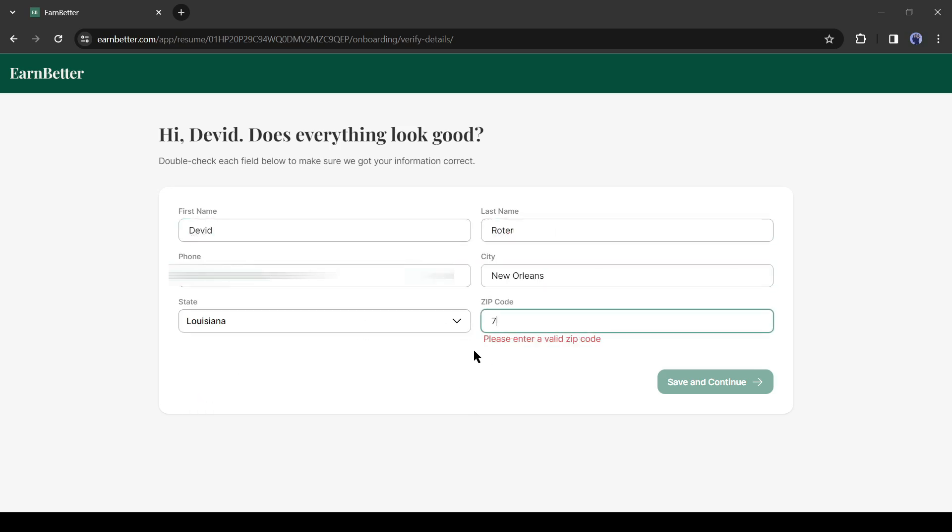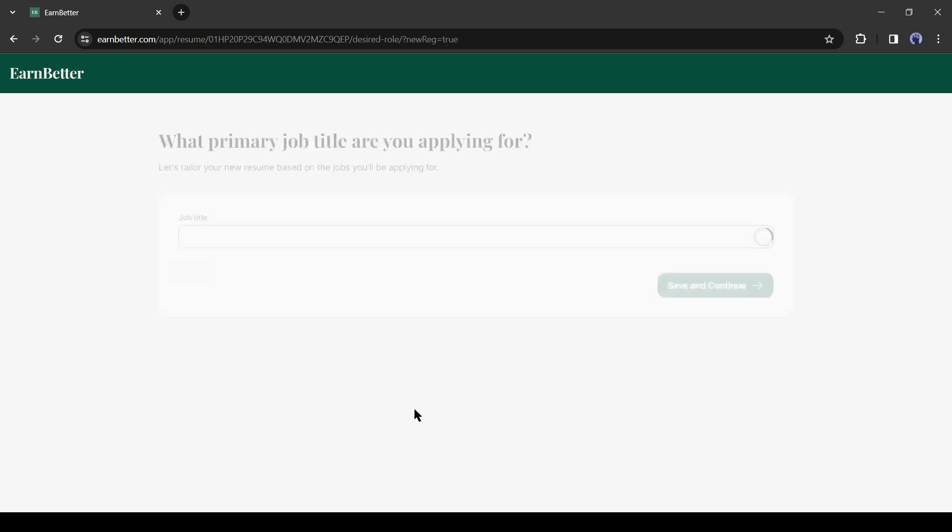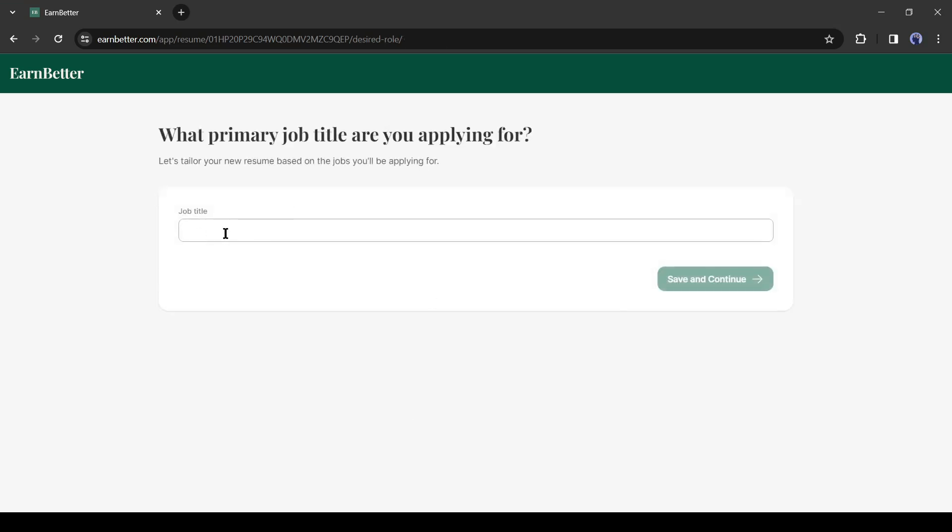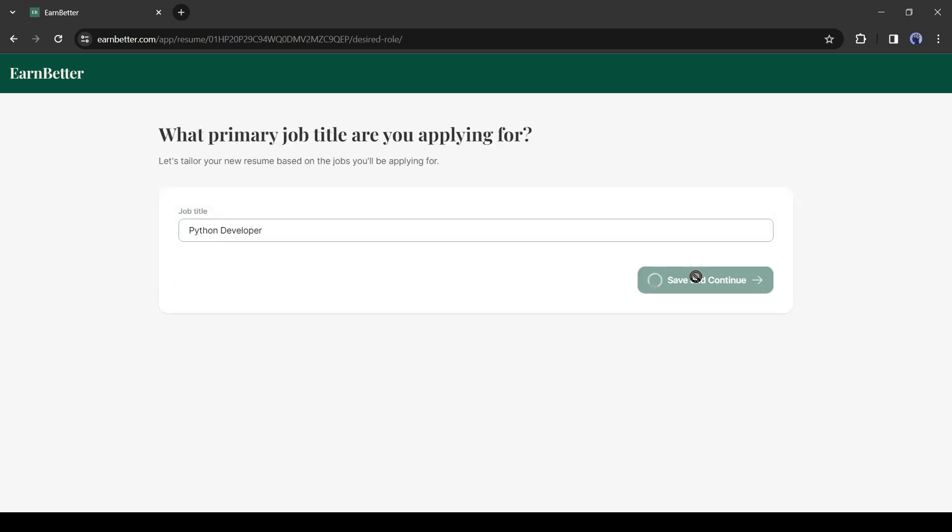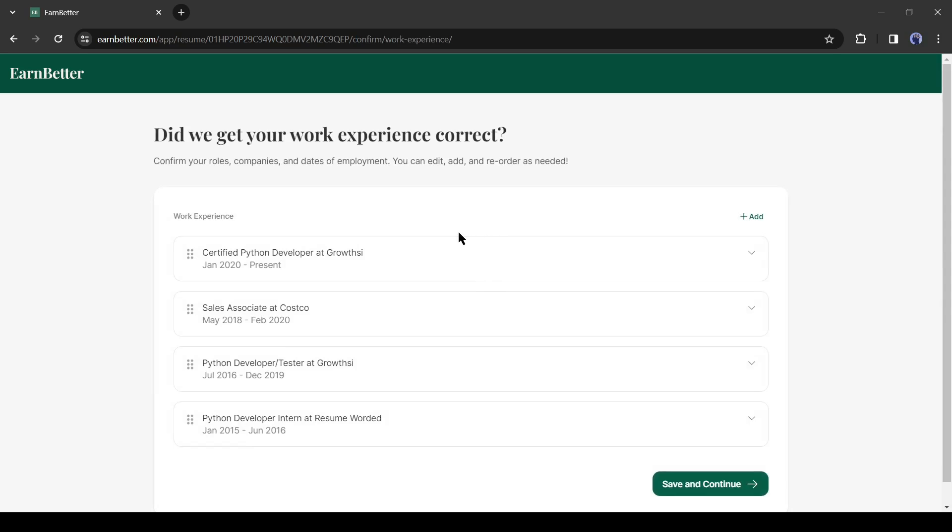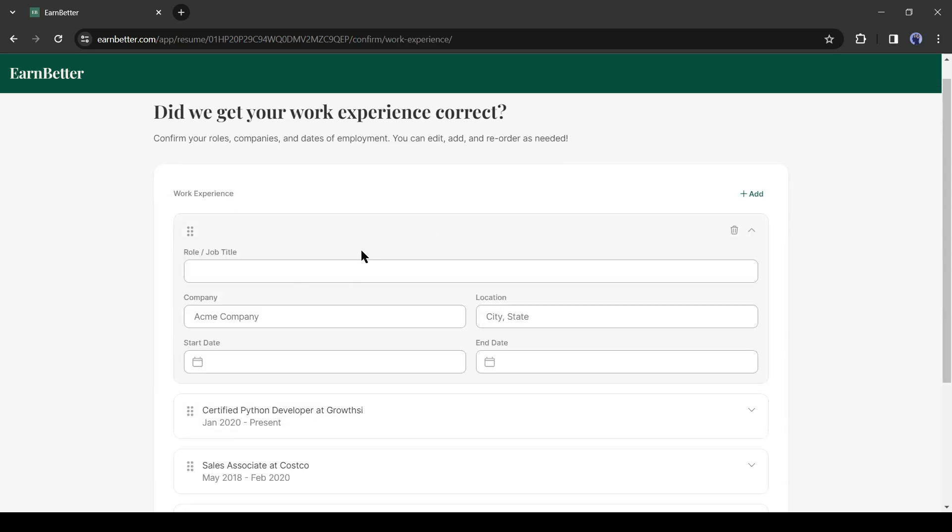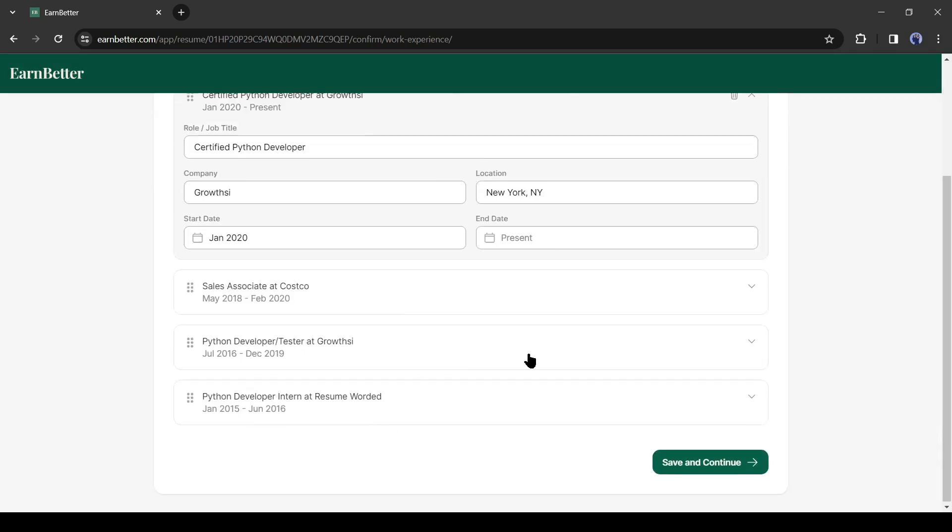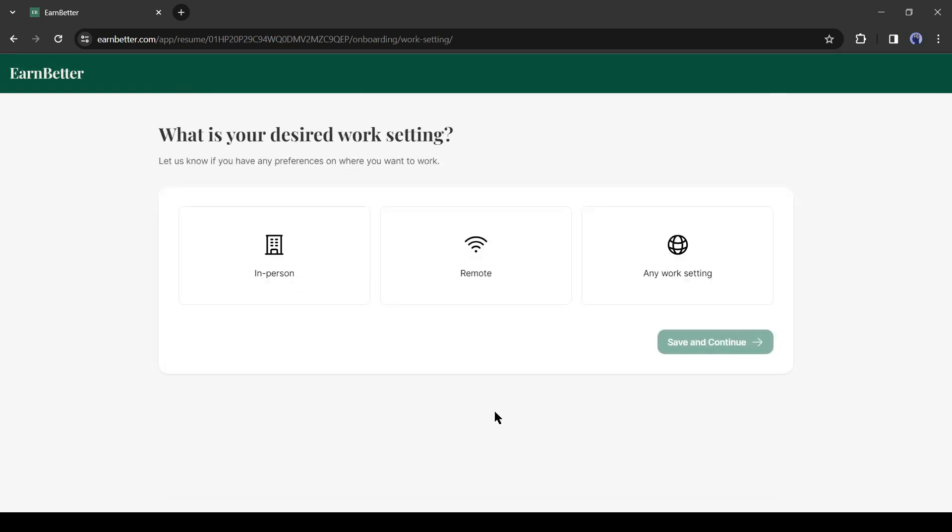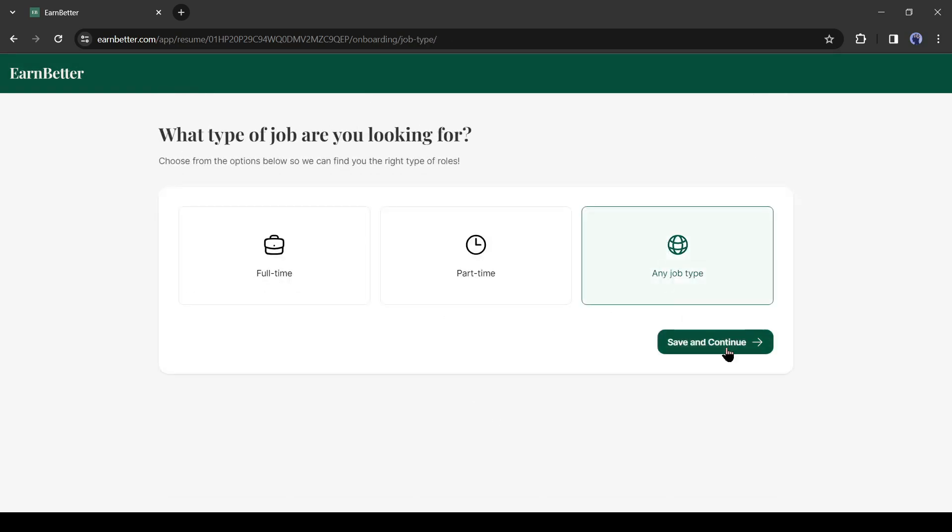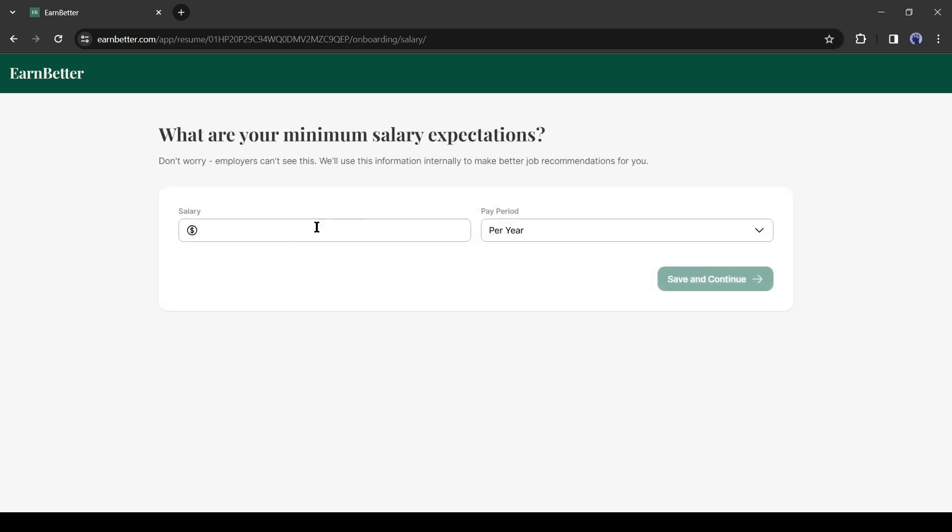Here you will find your personal details. If you need to change it, you can. Otherwise, just enter your zip code and hit the save and continue button. On the next page, enter your job title. Next, you'll find your work experience as per your uploaded resume. Select your desired work setting, then mention your expected salary.